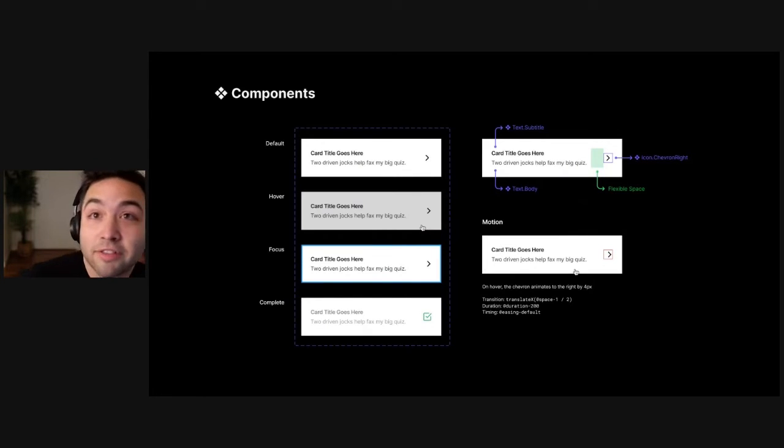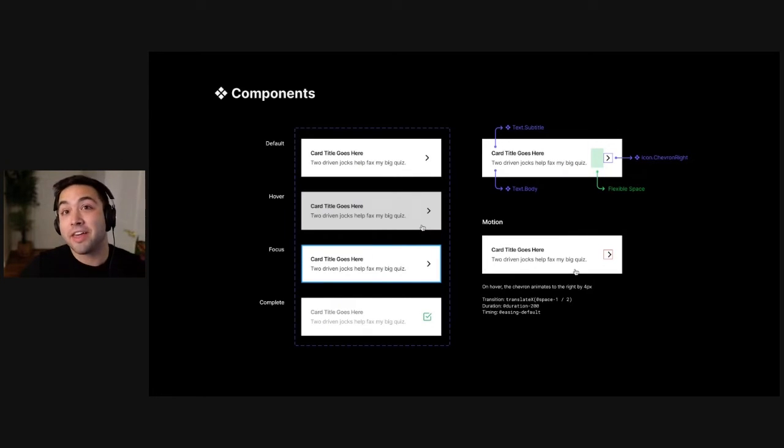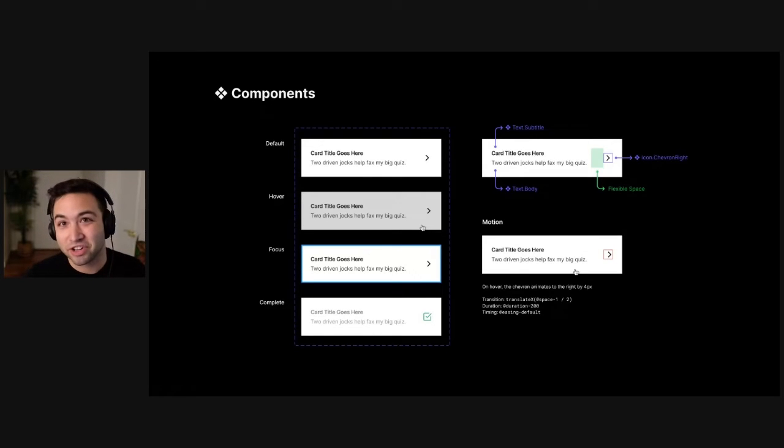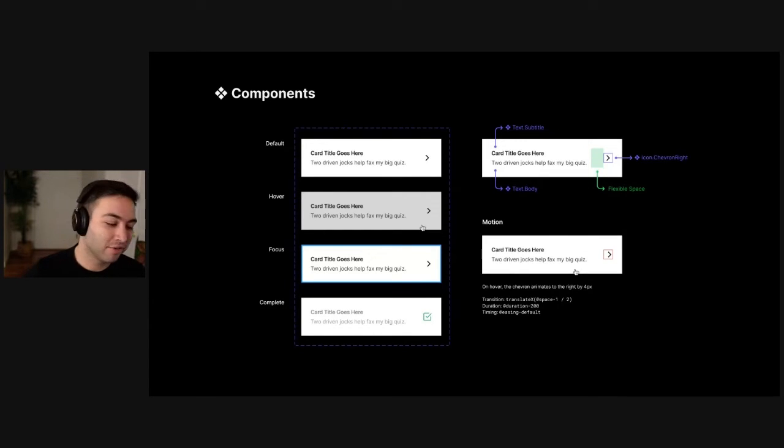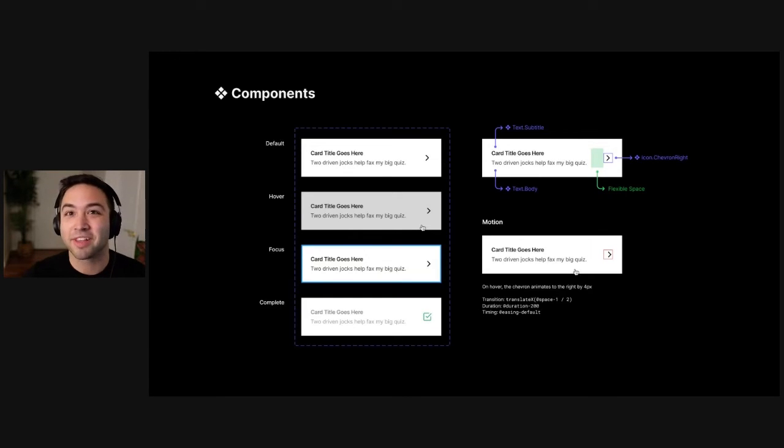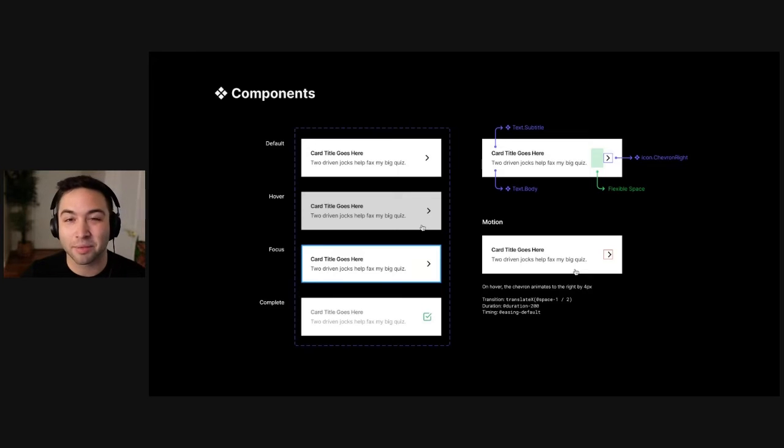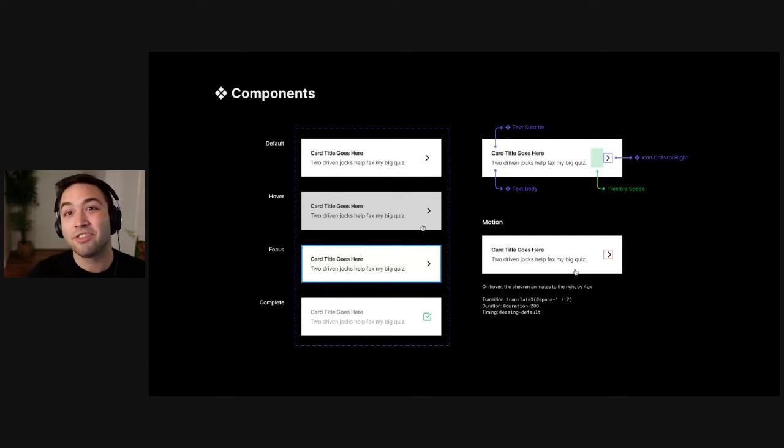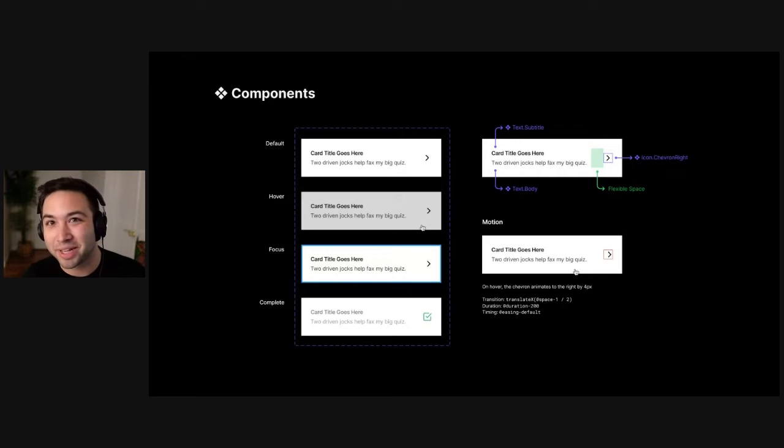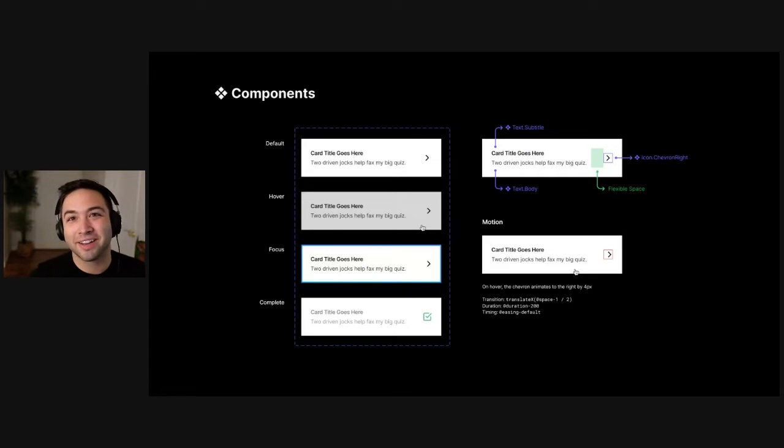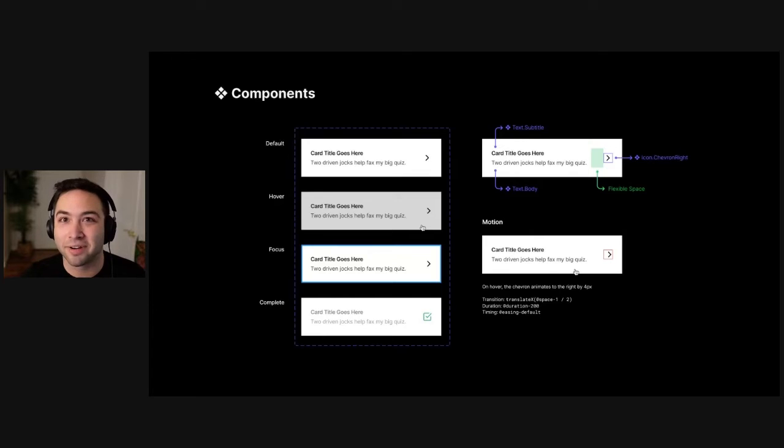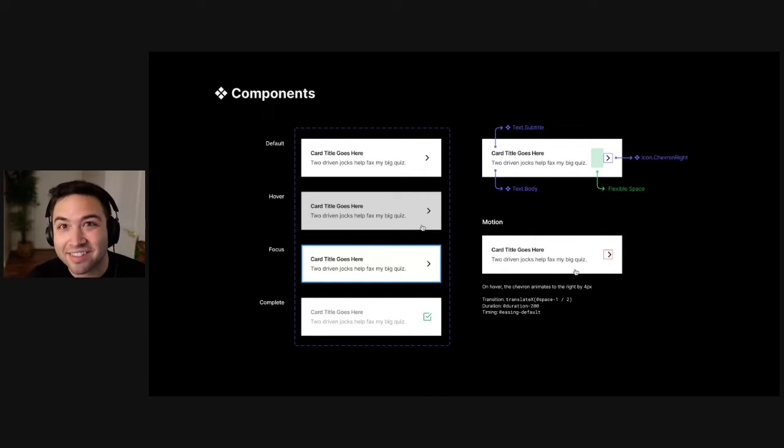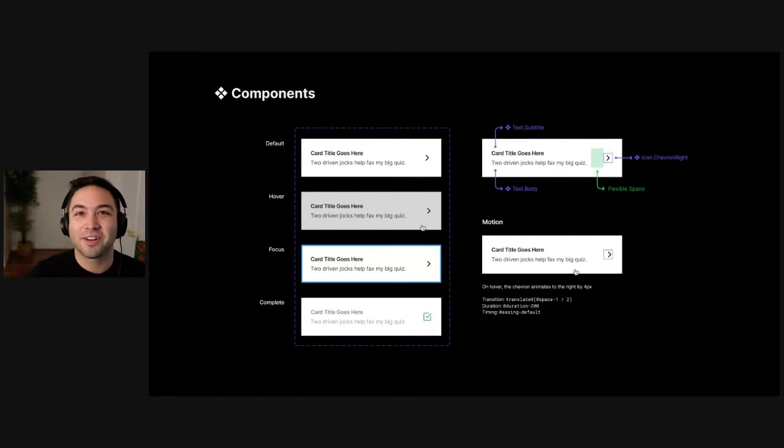The first is components. And these are essentially the atomic building blocks of your feature. And the general rule of thumb I use is if it's not a design system component, for those of you lucky enough to work on teams that have established design systems, if it's not a component of the design system, it should be on this page, it should be in its own frame, and it should be documented. And the way you document it is to capture its behavior, and its anatomy, and its variants, and its states.